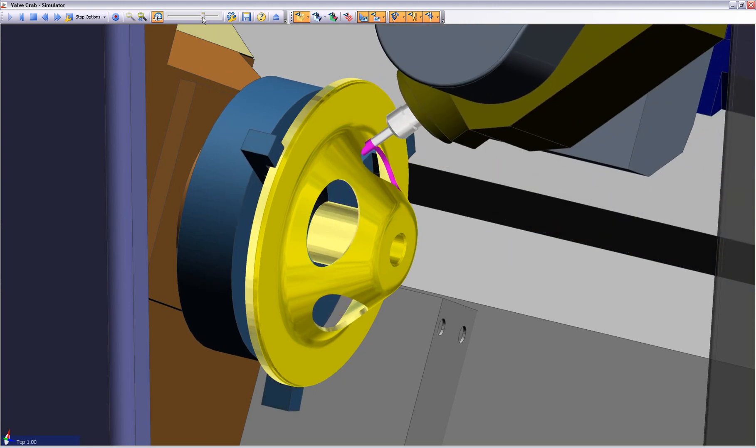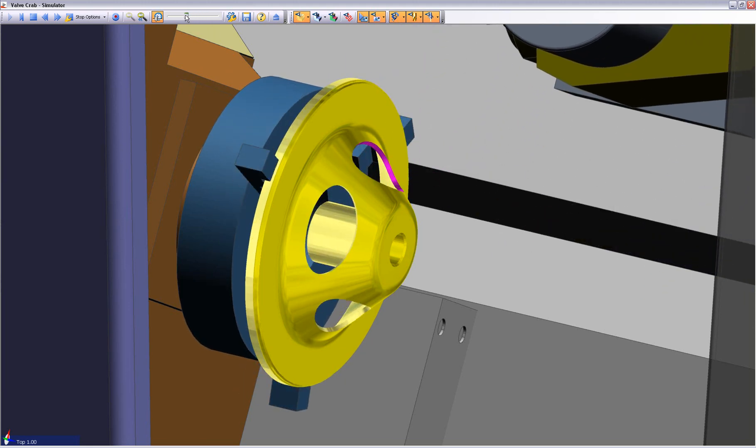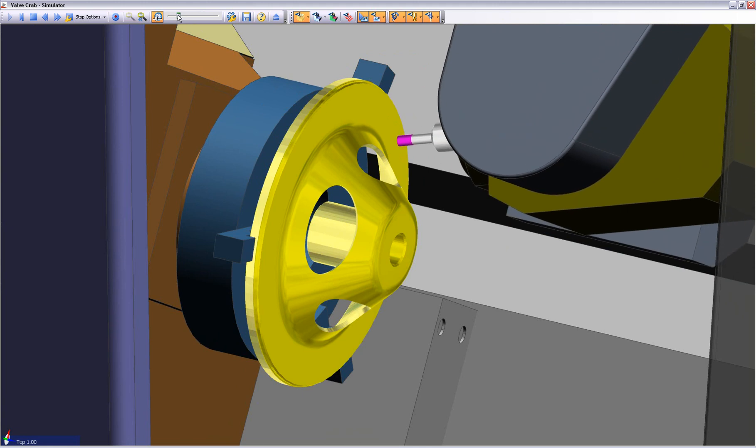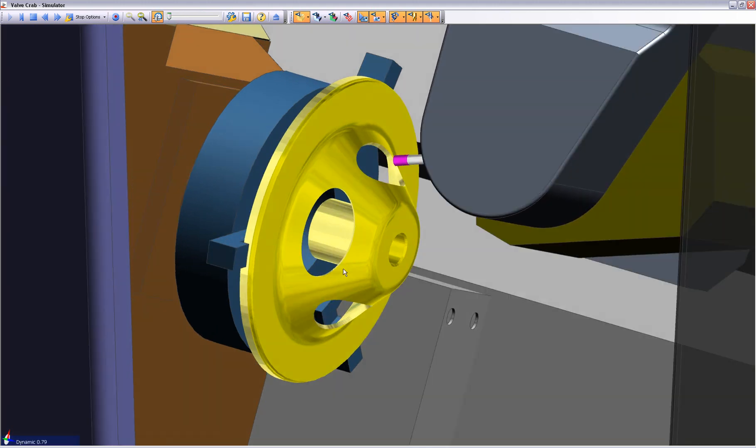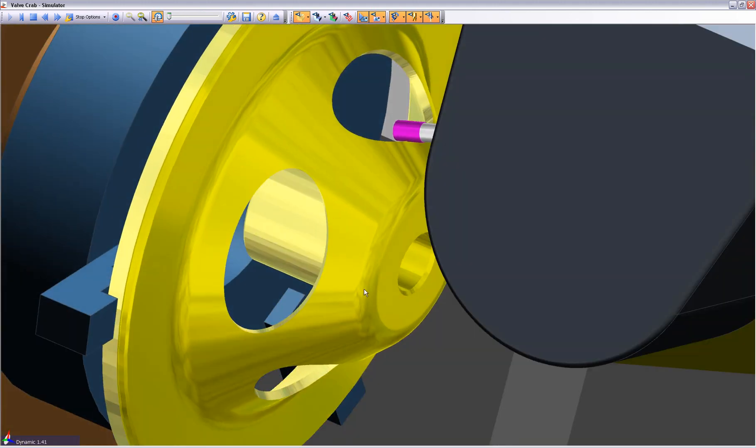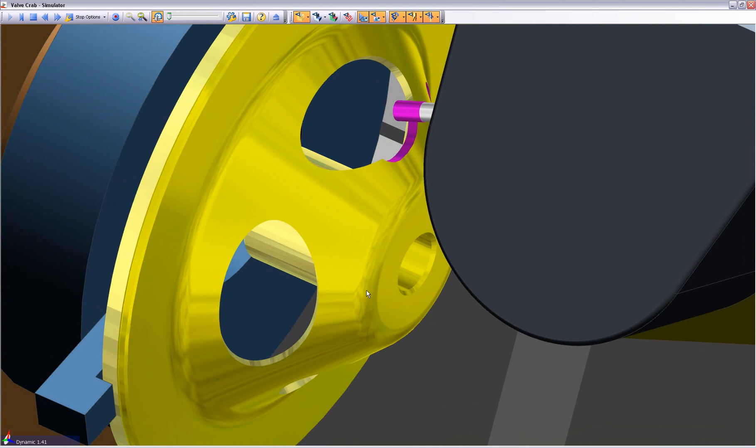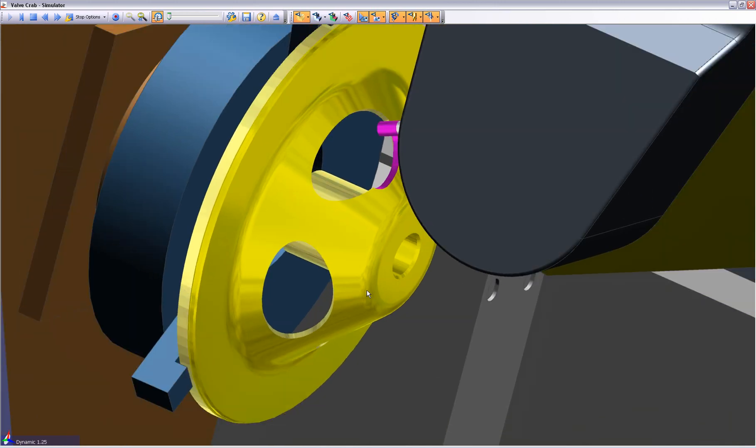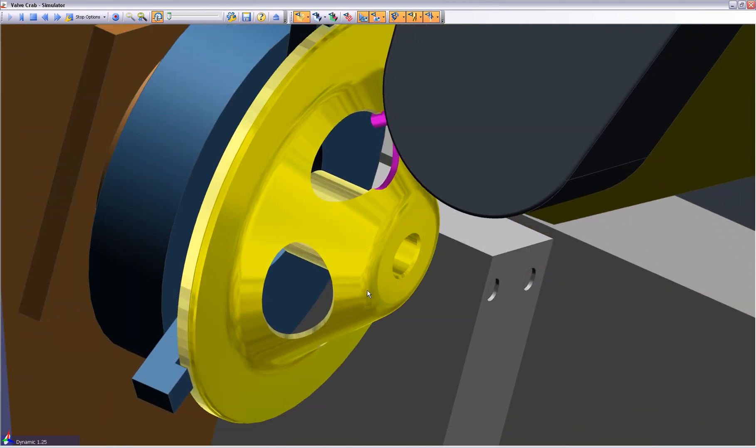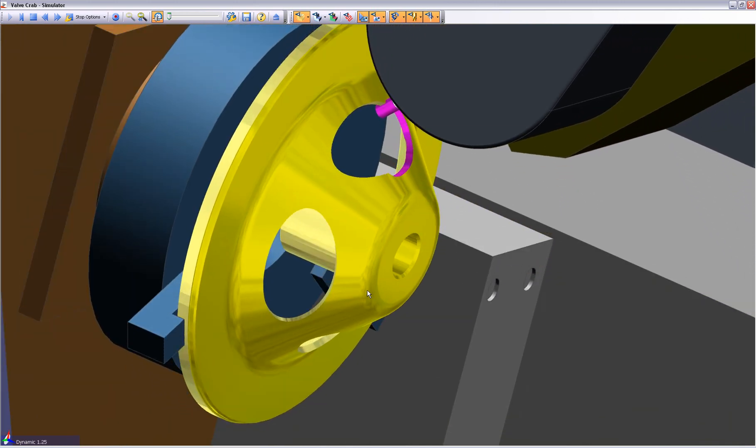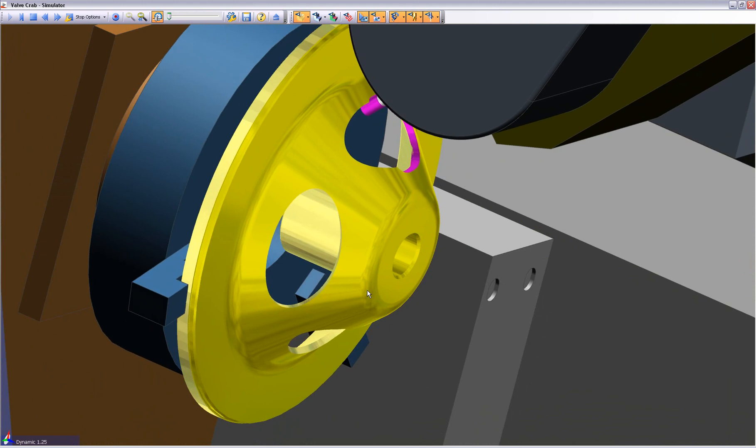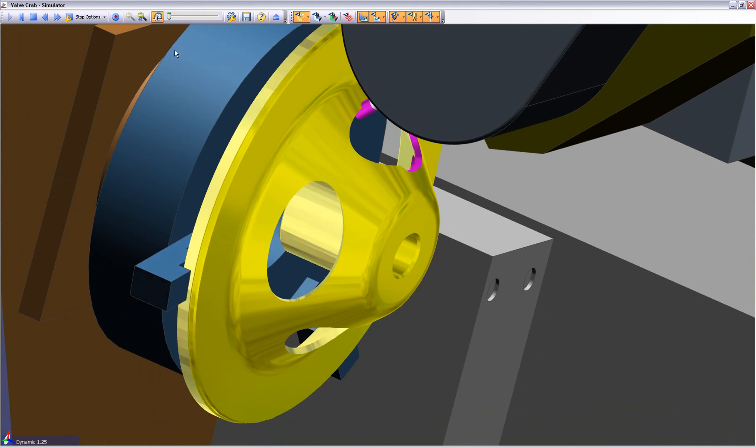Here we see our demonstration is finishing off inside Edgecam machine simulator, where we have two perfect 5-axis swarf commands as well as a number of turning commands. The whole process has taken less than 5 minutes. Thank you.